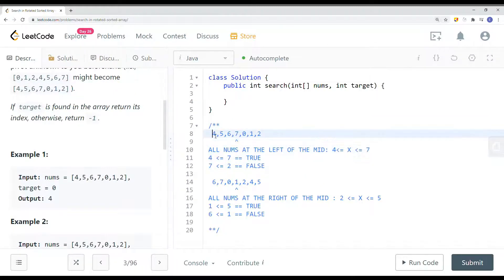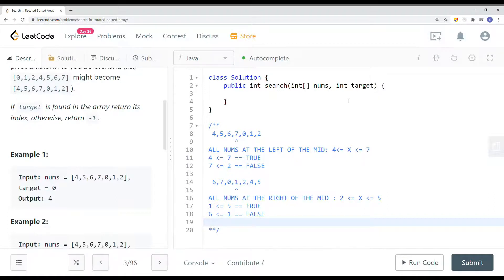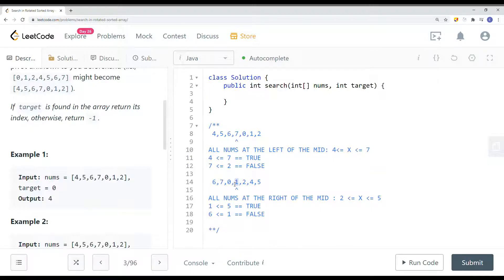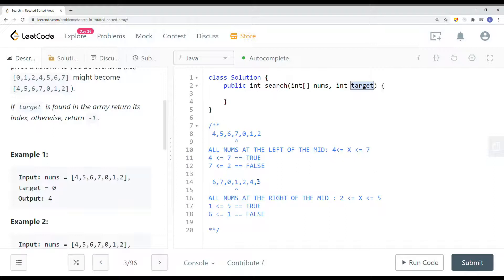The other case is where nums[low] is bigger than nums[mid]. In that case, we know the right-hand side is ascending order — it has to be one or the other. So if nums[low] is bigger than nums[mid], the ascending order is on the right. We then check if the target is within the right ascending subarray — is the target between mid and the end? If yes, we search on the right; if not, we search on the left.